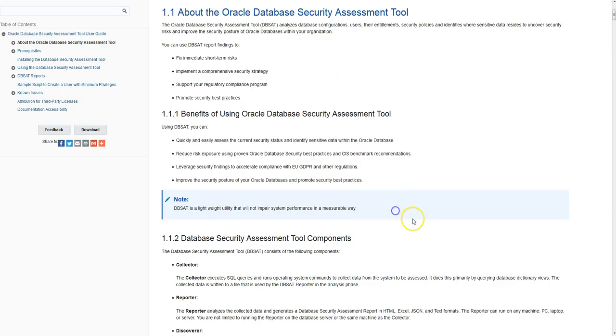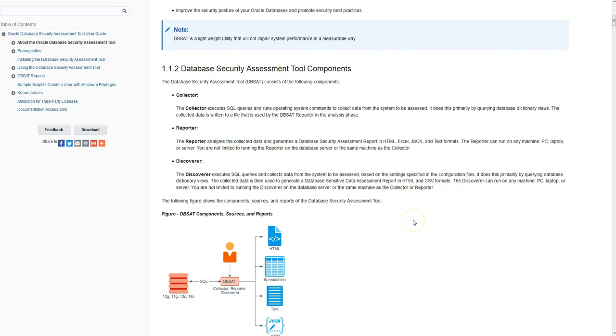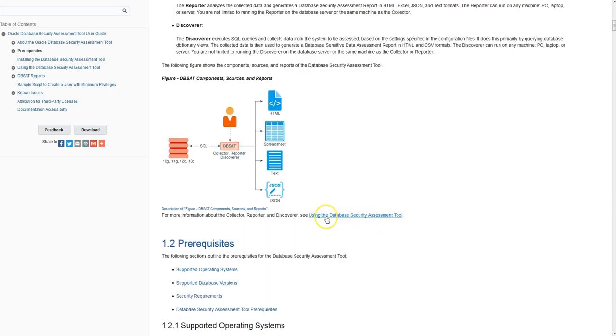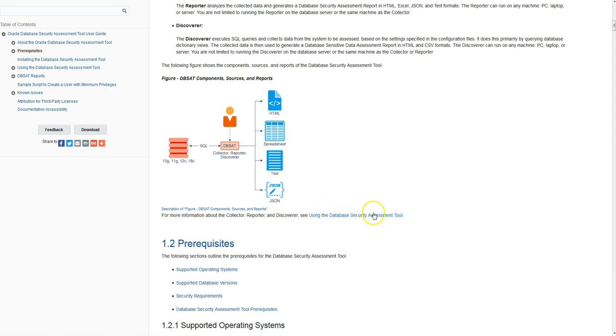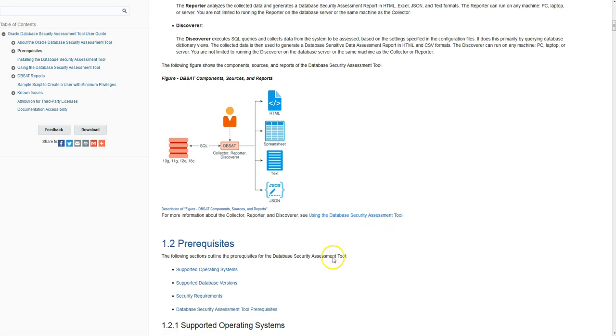Some of the key new features of DBSAT2 are the discoverer component which searches for data based on some customizable criteria you can set, and it also outputs in a new JSON output format so you can ingest the data into different tools and utilities.